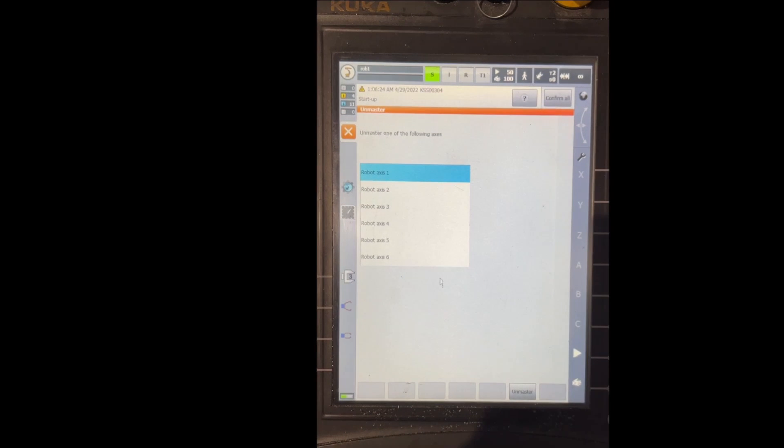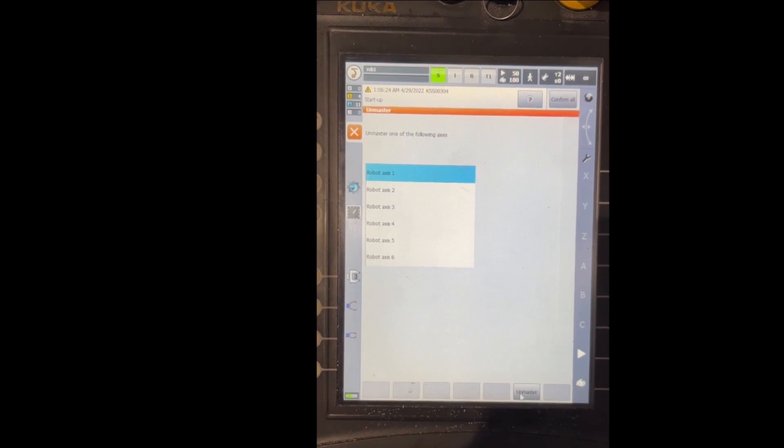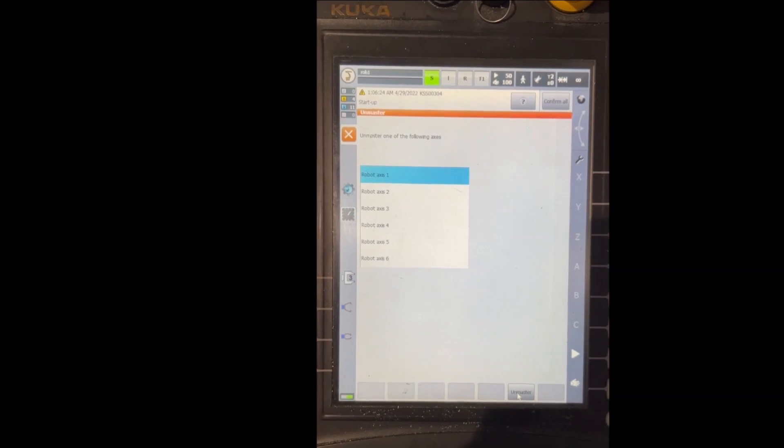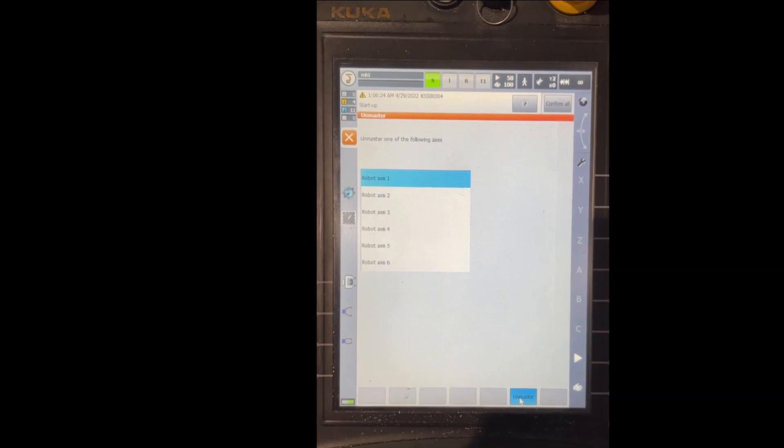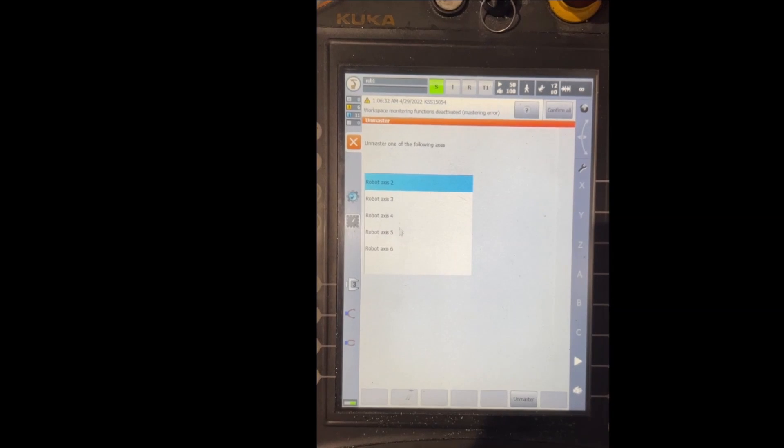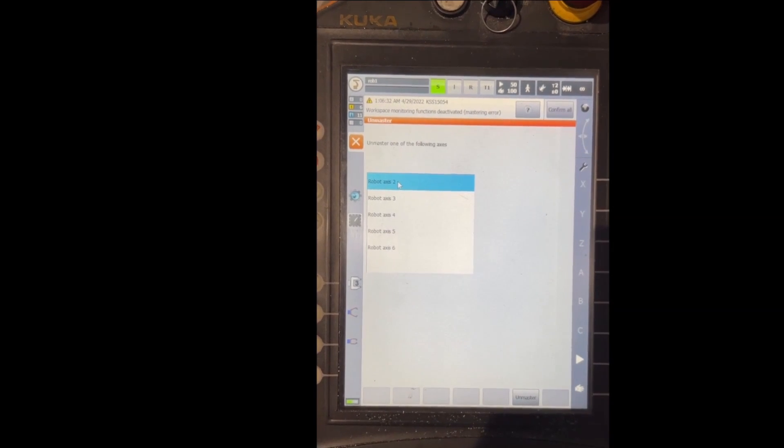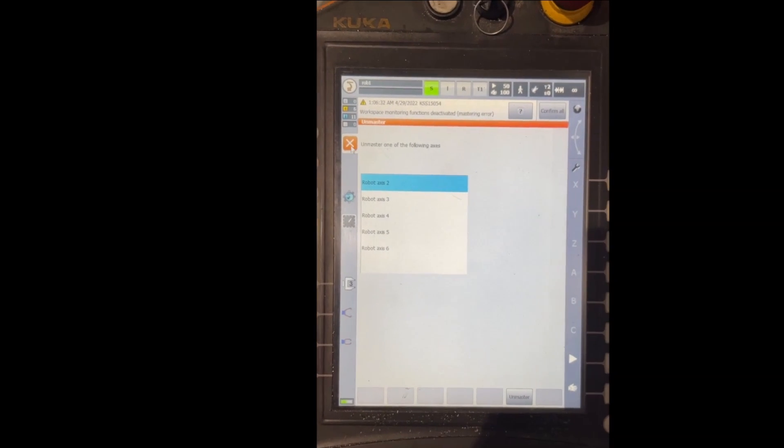In the bottom here you can see the unmaster option, so you select the axis that you would like to unmaster and then you select Unmaster. Now this axis 1 is gone since we unmastered it from this list.